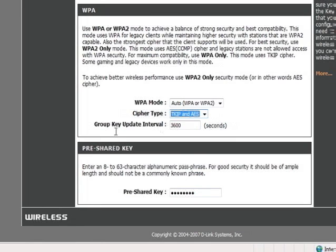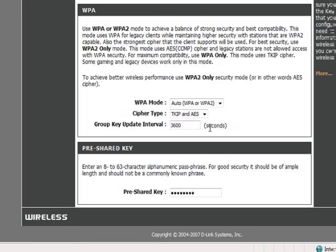The group key update interval is called different things in different routers, but it's usually about 3600 seconds, or one hour. What this means is that every hour it will reshuffle the key that we put in down here.